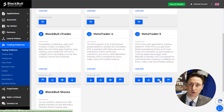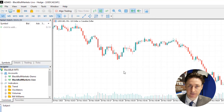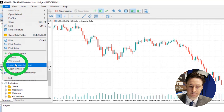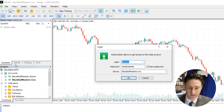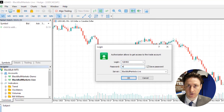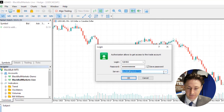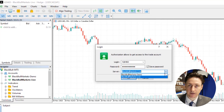Once we have MT5 open, we can select the File tab at the top of the screen and click Log into Trade Account. A window will pop up into which we will insert the account number that we saw before and the password that we just set. Once we've inserted these details, we will select the live server rather than the demo server.